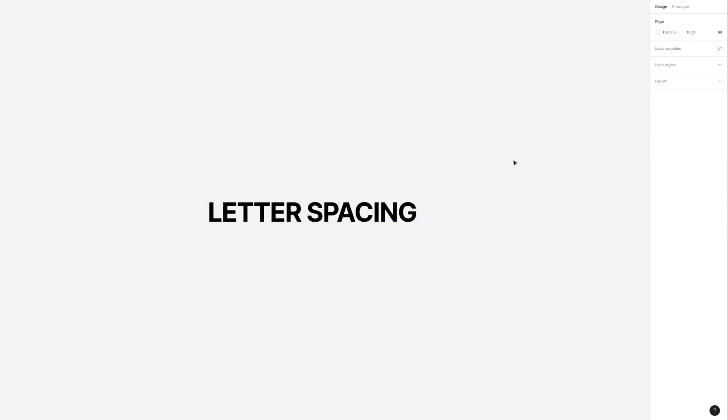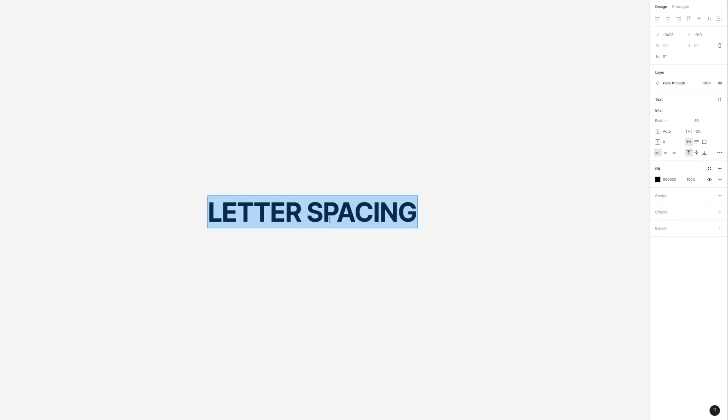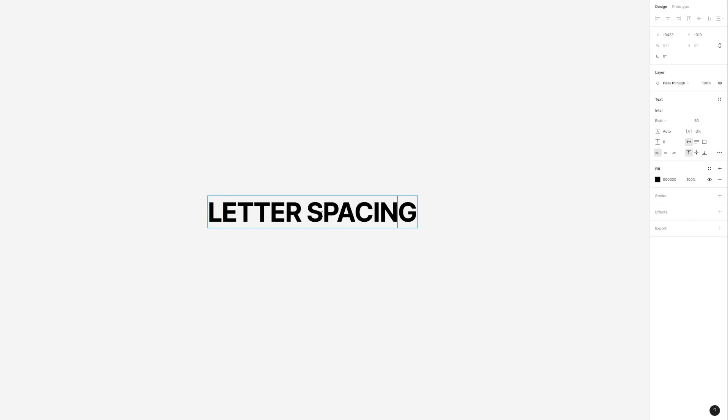There are other ways you can adjust letter spacing. For instance, let's just suppose that we want to adjust letter spacing just for this word out here rather than the whole heading. In this case what we want to do is simply highlight it and then repeat the process that I just showed you.